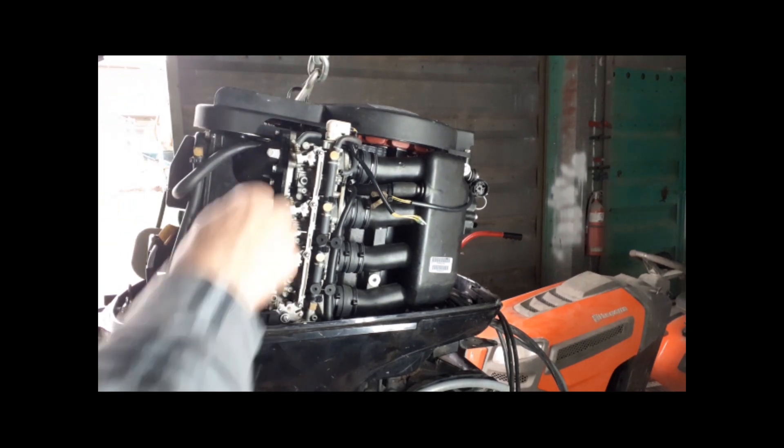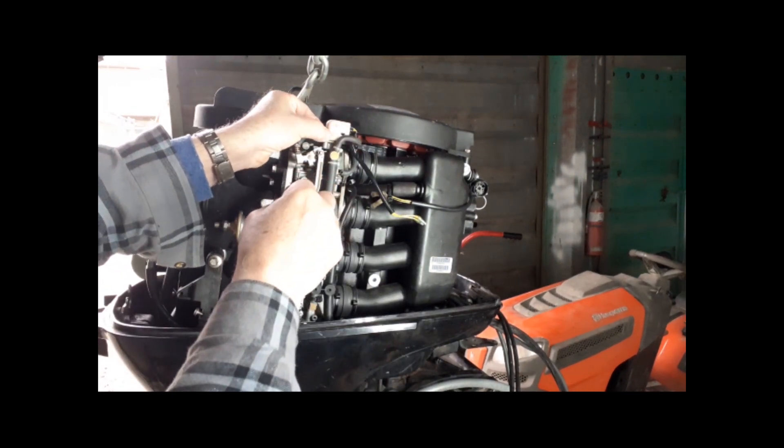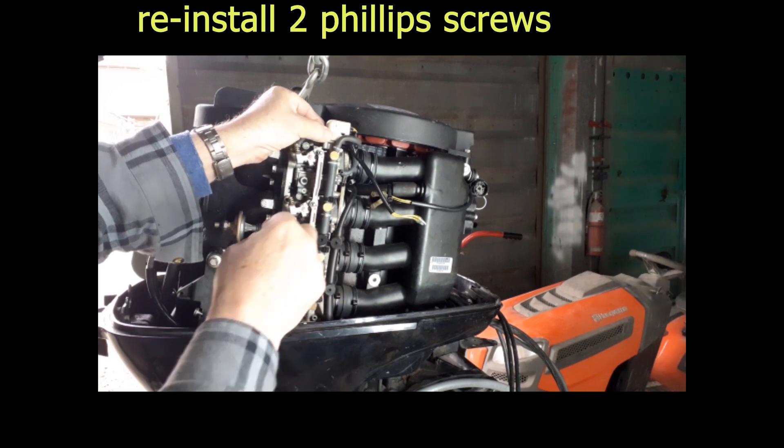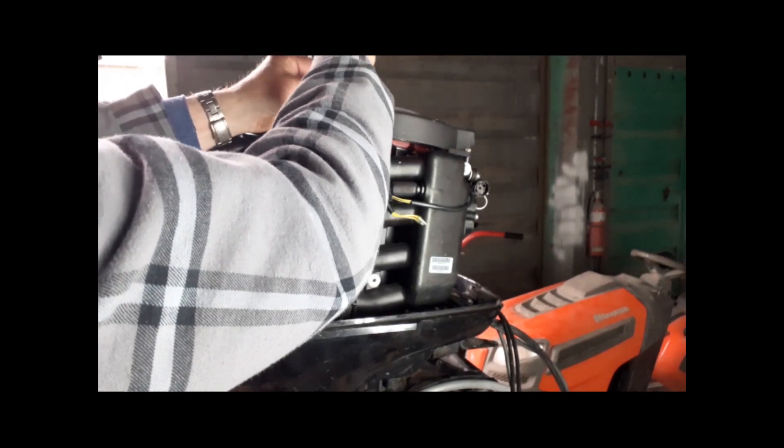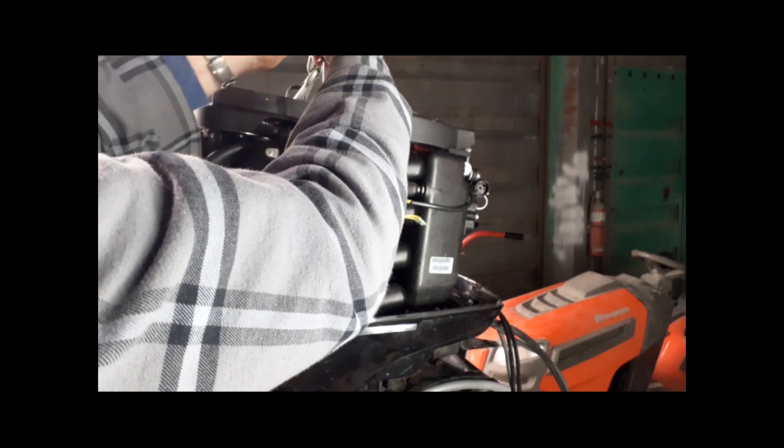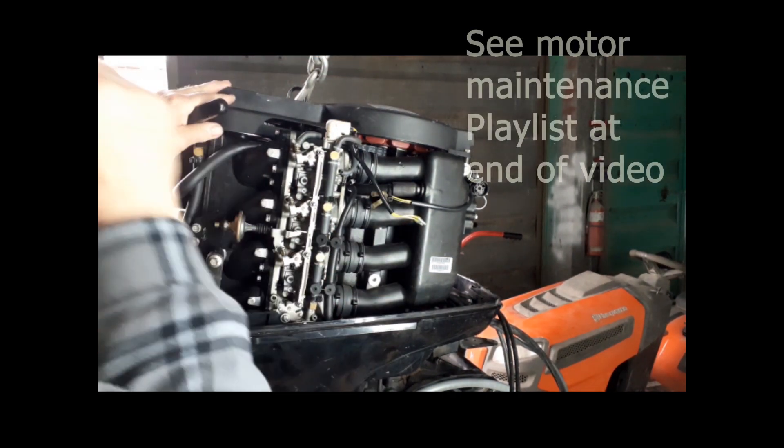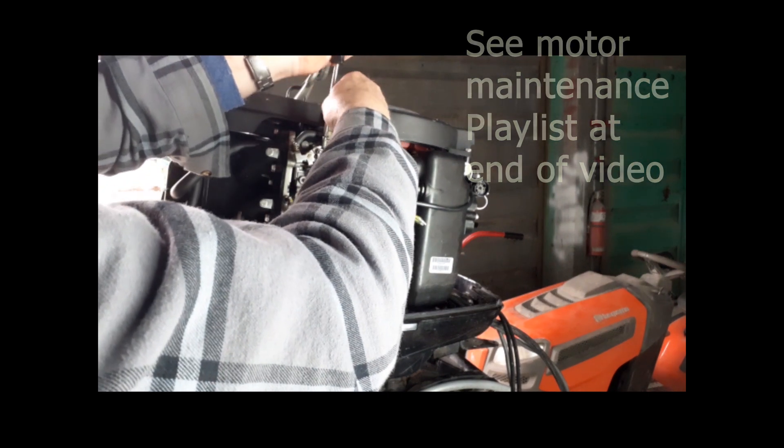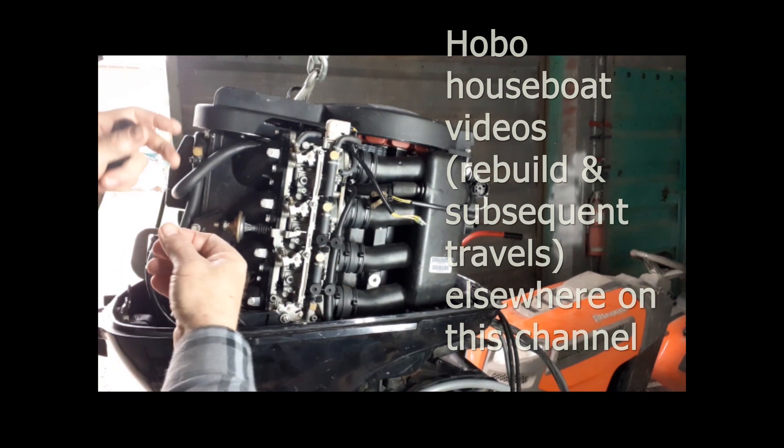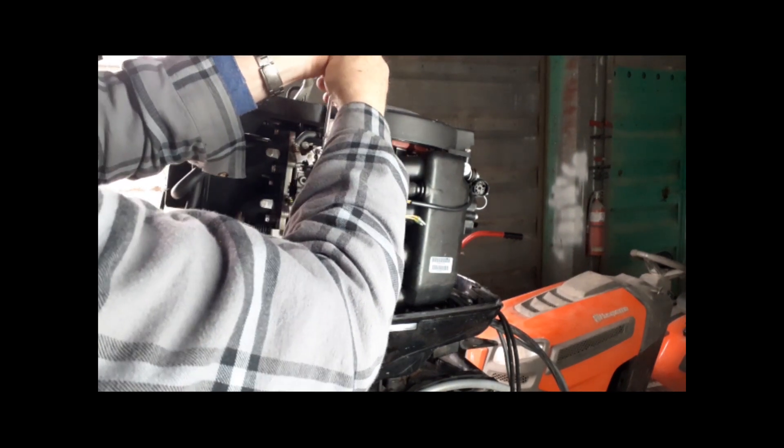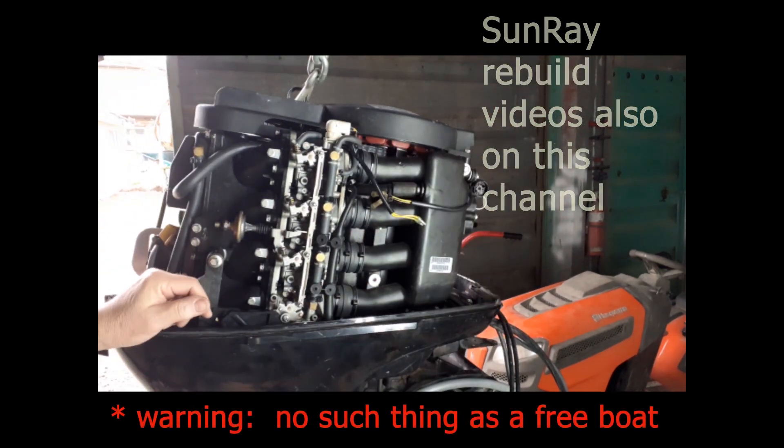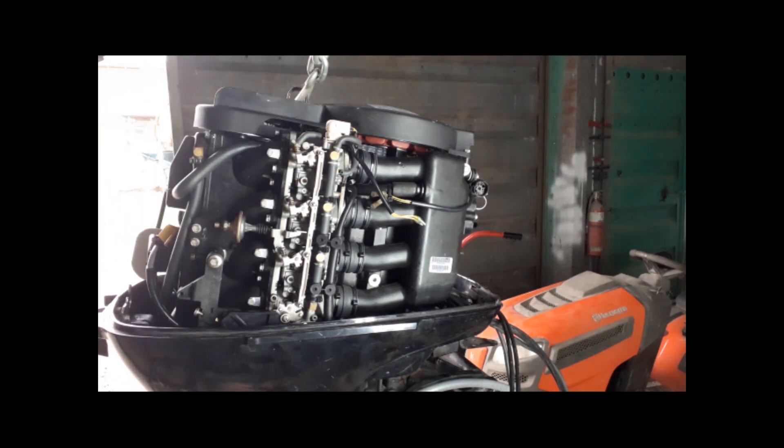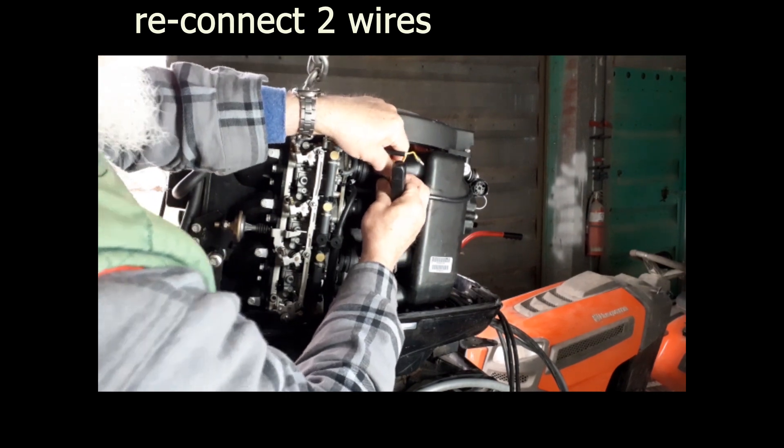I've got a new fuel filter to put in. All these things I hope will give us assurance when we're on the water this year. One of the next steps is to get it onto our houseboat. If you want to see any of the videos, check out the playlist for this motor for the maintenance things I've done, the playlist for the Hobo houseboat it's going on, and the playlist for the Sunray boat, the free boat that I got along with this motor. We'll hook this up and I hope you found this somewhat helpful.